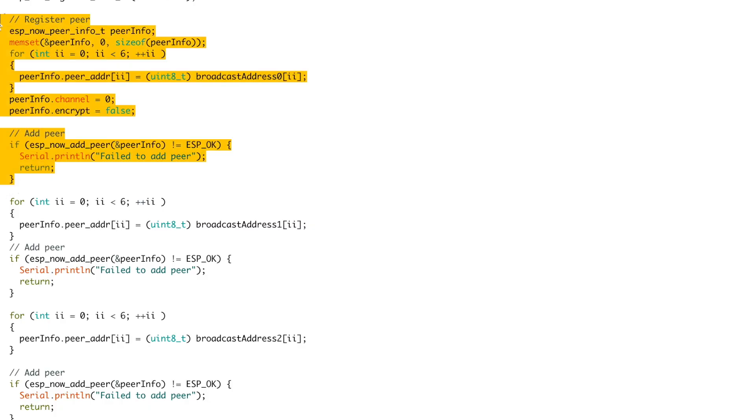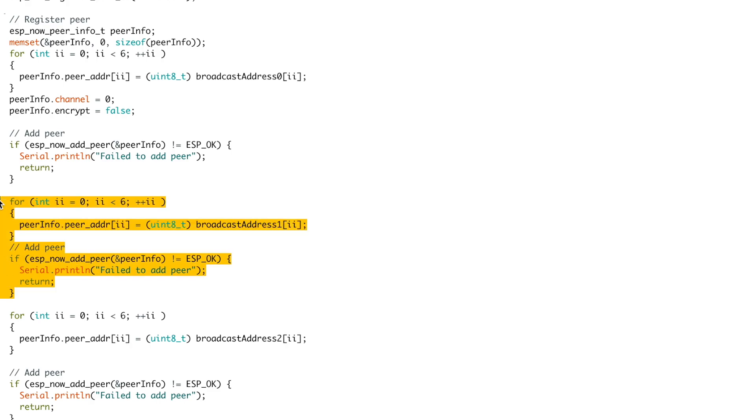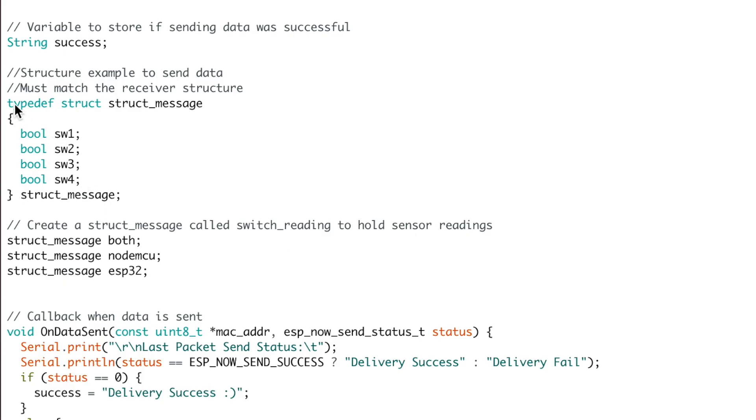After that, in the setup part, we need to add three different peer devices. Previously we were adding only one single device; now we do that step three times because we need to send data to three different devices. Also, in the structure part, I declared three different variables of the same structure — one for ESP32, one for NodeMCU, and one for both devices — because we'll be sending different structures to different devices.